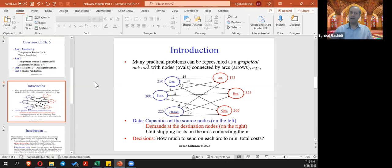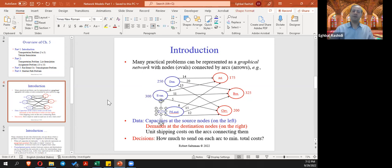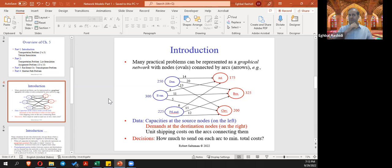The transportation problem example: we have three origin cities — Denver, Evansville, and Fort Lauderdale — and three destination cities — Atlanta, Boston, and Cleveland. The numbers on the left of the origin ovals are capacities: Denver can ship a maximum of 250, Evansville 300, and Fort Lauderdale 225. The numbers on the right of the destination ovals are demands: Atlanta needs 125, Boston 325, and Cleveland 200 units.